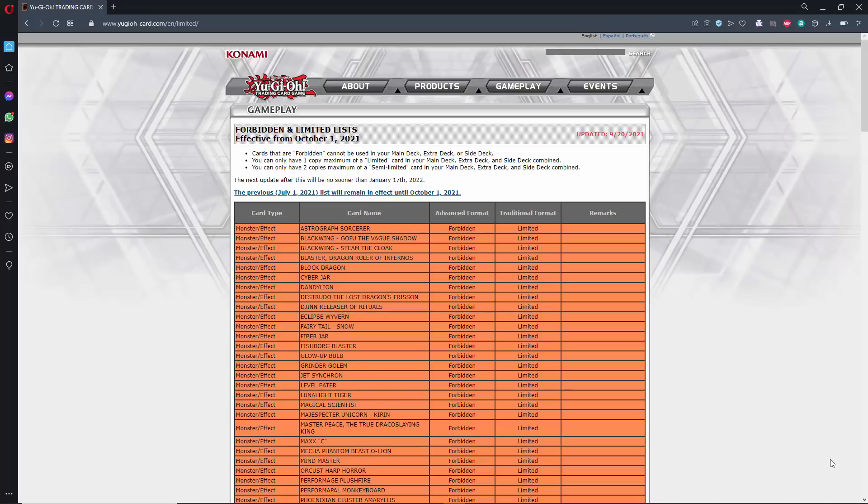What's up YouTube, Capital G here. As you guys have heard, the October 1st, 2021 Yu-Gi-Oh! Forbidden and Limited list for the TCG has been posted and as a Yu-Gi-Tuber, I am contractually obligated to talk about it and to review it. So we are going to do just that.